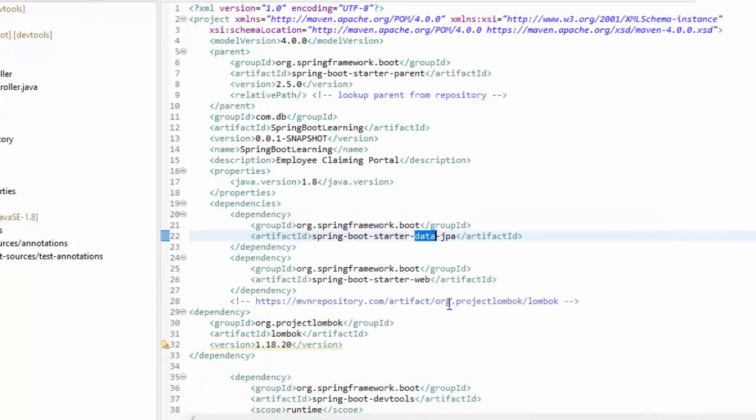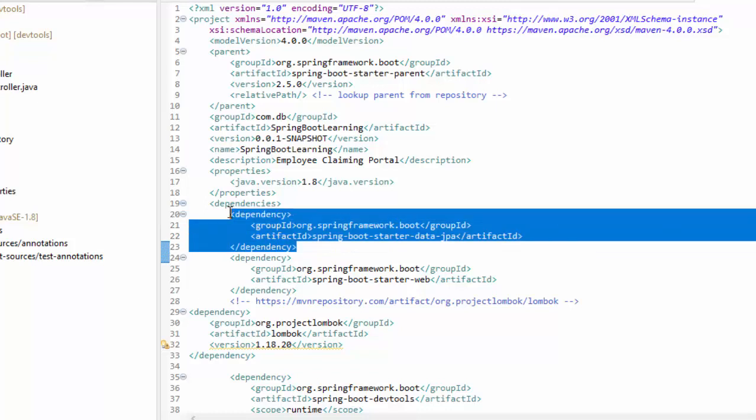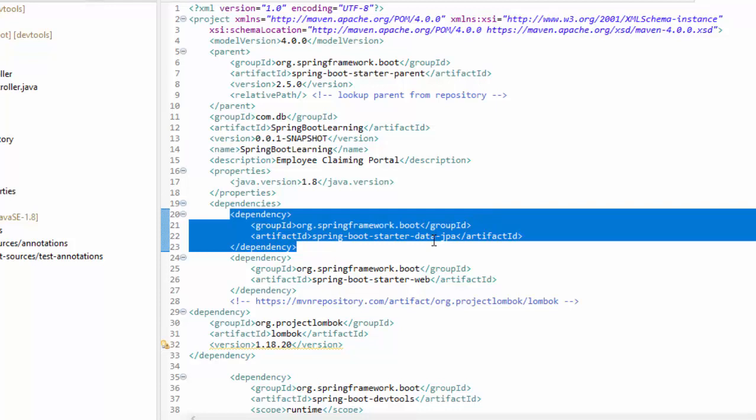For that we need to have Spring Data JPA. As you can see on the screen, I have already imported the Spring Data JPA. With this we can use Spring Data JPA repository and use that method to implement the POST mapping.